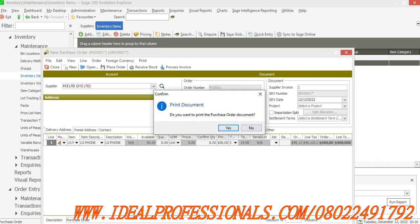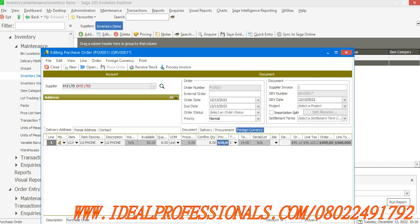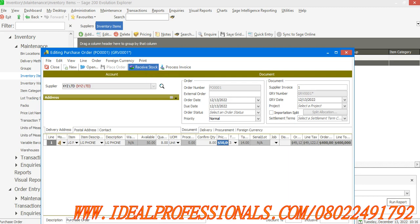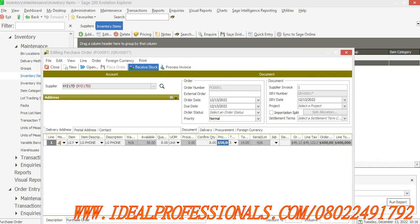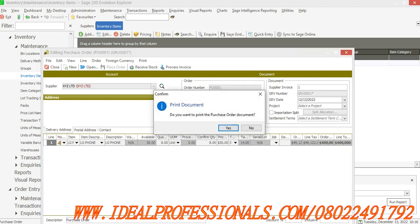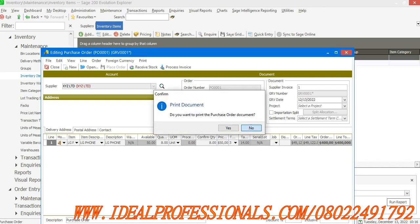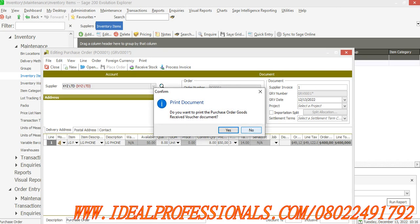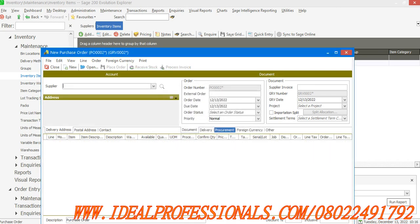I'll now also click on receive stock. It has saved this, but you notice that we have place order, receive stock, and we have process invoice.